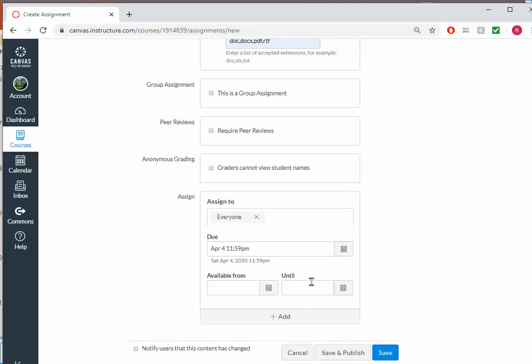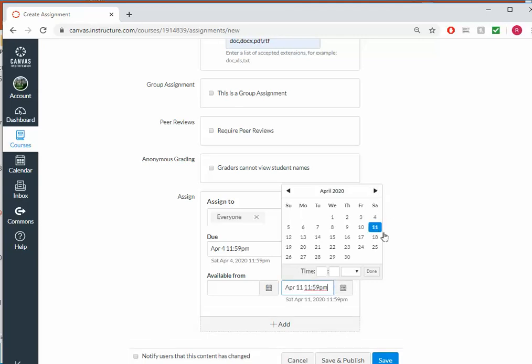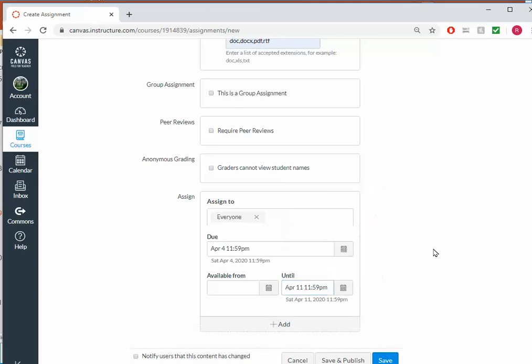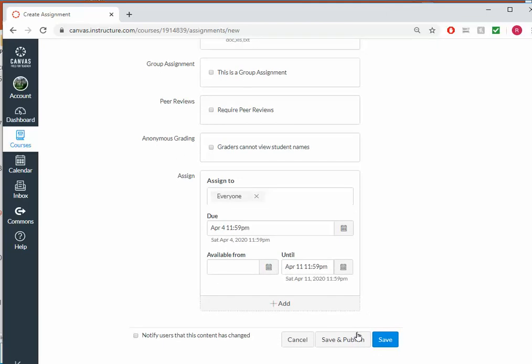And then I can also have it remain visible to students through Saturday, April 11th if I want. And what that means is that if I'm going to accept late work, I'm allowing one week where students could submit it late. And then after that week, it will disappear and they won't be able to have access to it. All right. And then I can click save and publish.